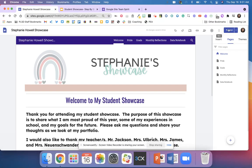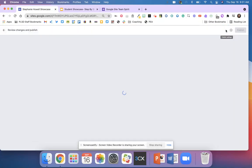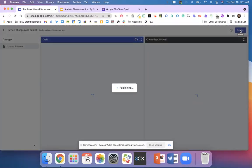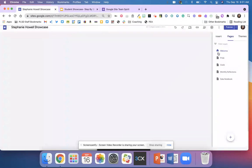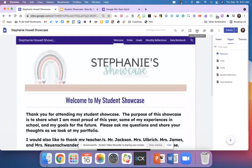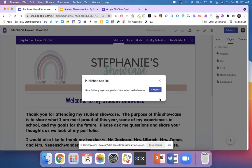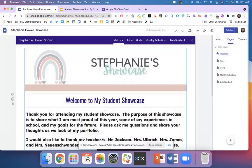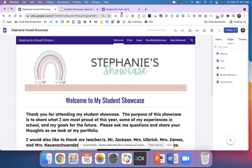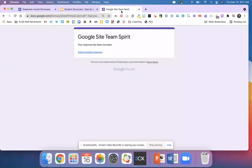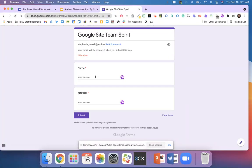Publish your site anytime you make changes, then grab the shareable link for your website. Go over to that Google form, fill it out with your name and your site URL, and then submit.